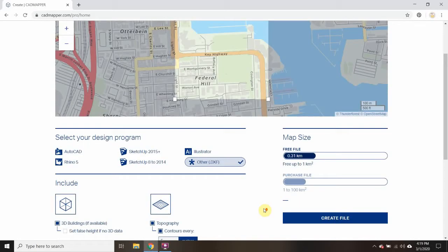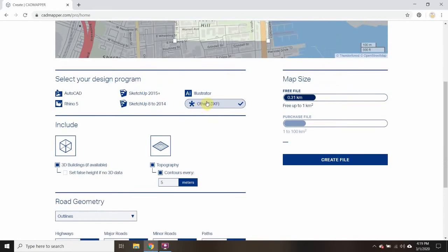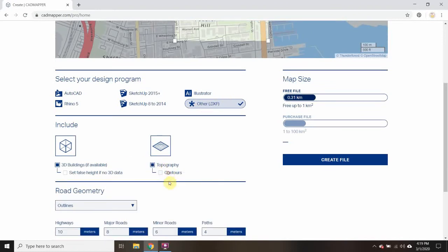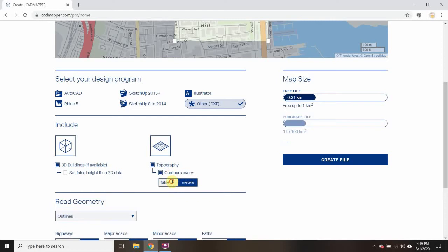I'm going to export it as a DXF. I want my topography in there — make sure that is checked — and contours every five meters.